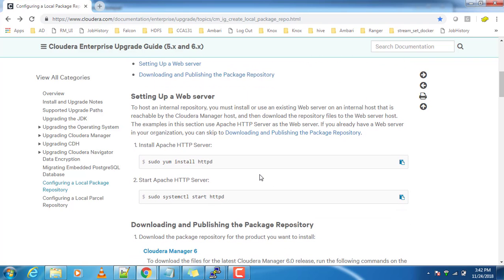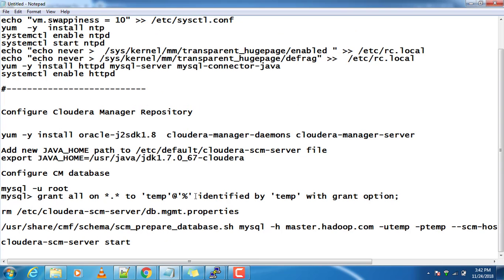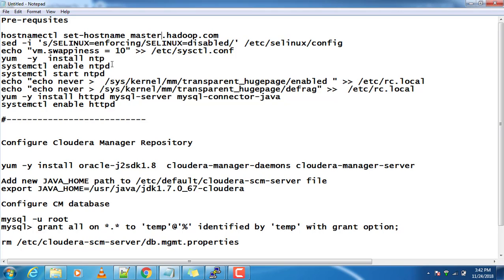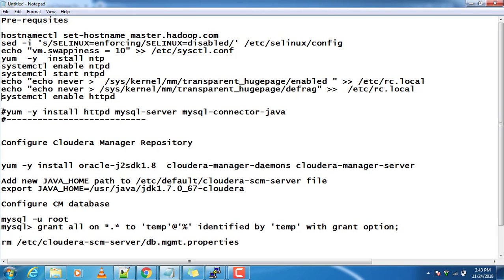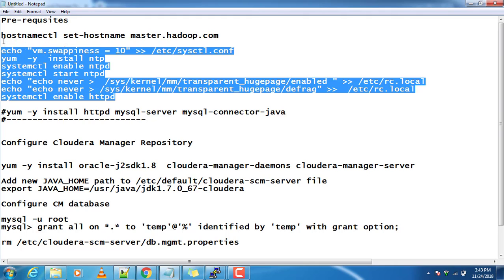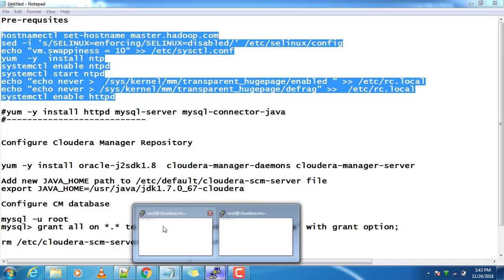The first thing we need to do is complete the pre-requisites. There are a few mandatory pre-requisites like disabling SELinux, changing the VM swappiness, NTP package installation, enabling and disabling transparent huge pages, and installing a few packages like MySQL. I am not doing the MySQL part here — I do that with a separate installation method. Let me copy this prerequisite script and paste it in the terminal.